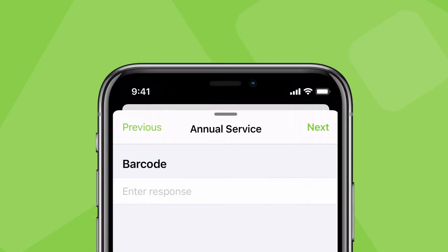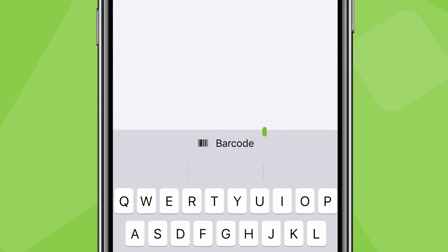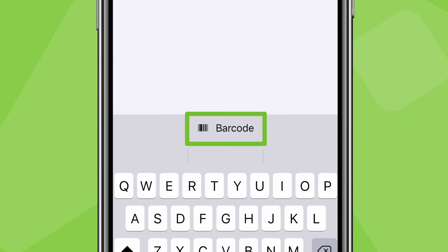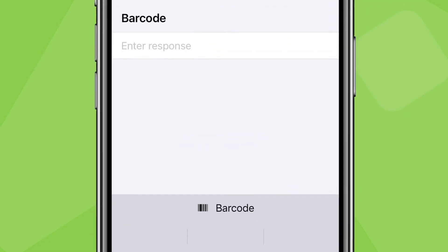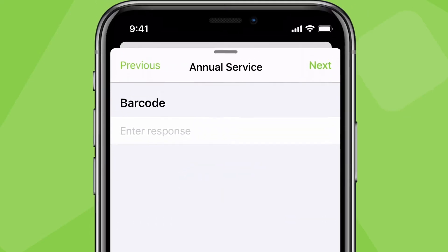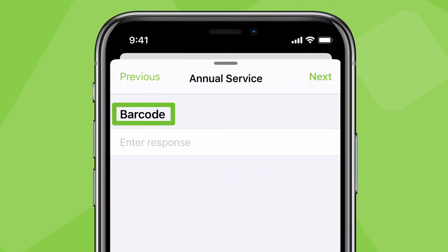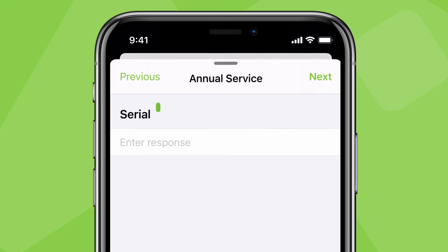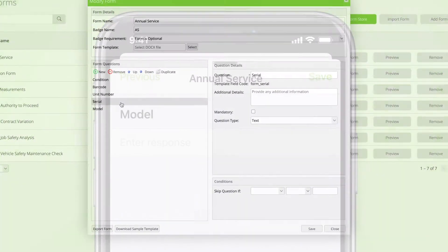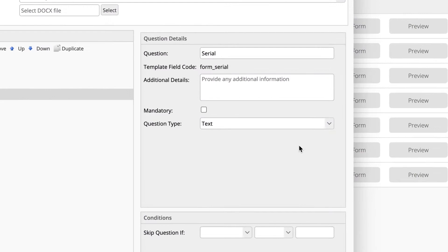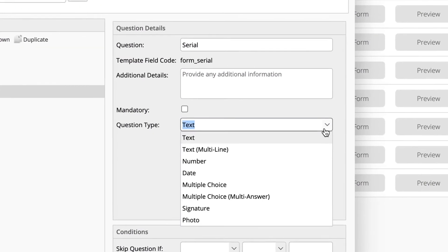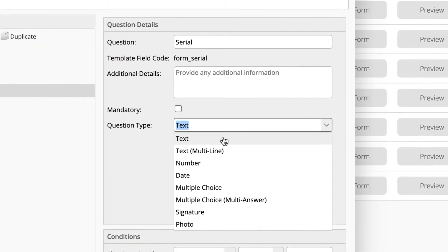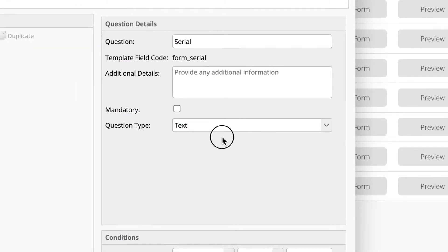When you're completing a form, the barcode scan button will appear on questions containing the keywords barcode, number, serial, or model. The question type must also be a single line free text field in order for the button to appear.